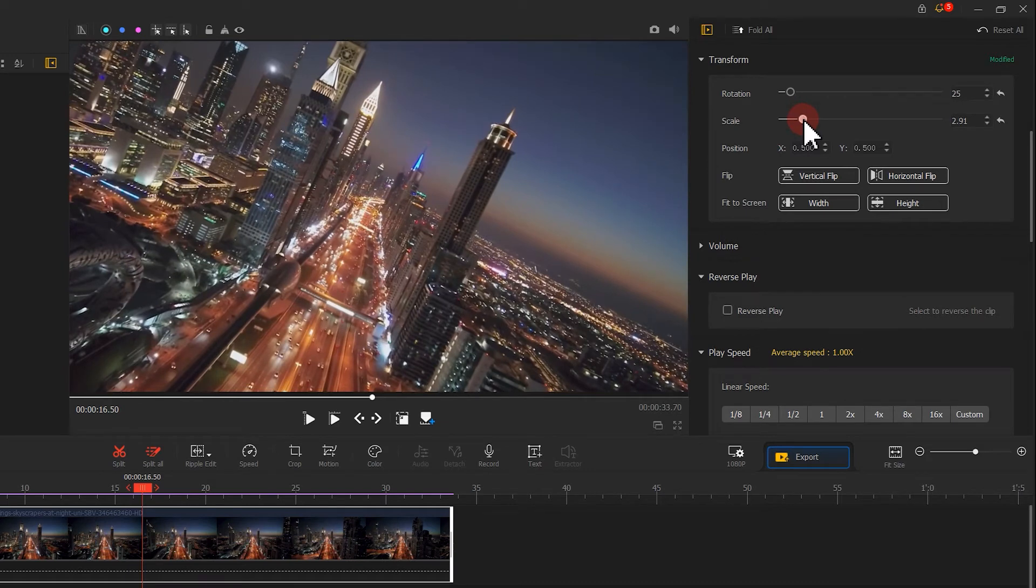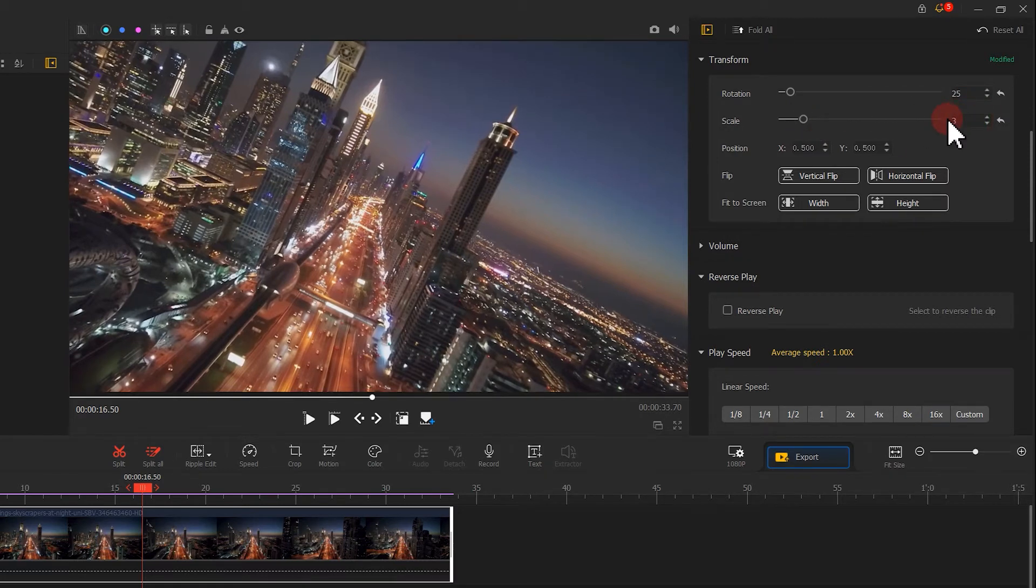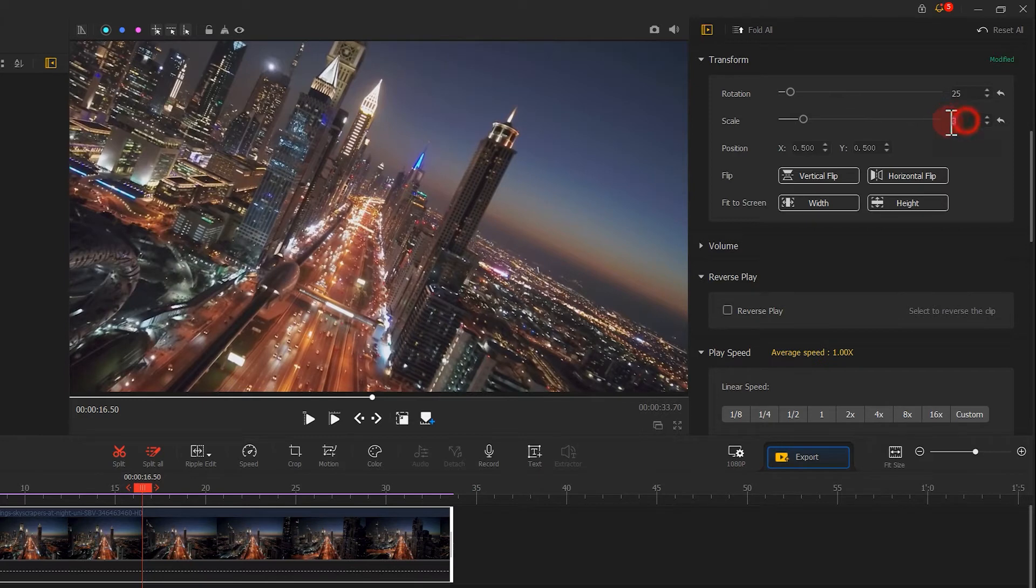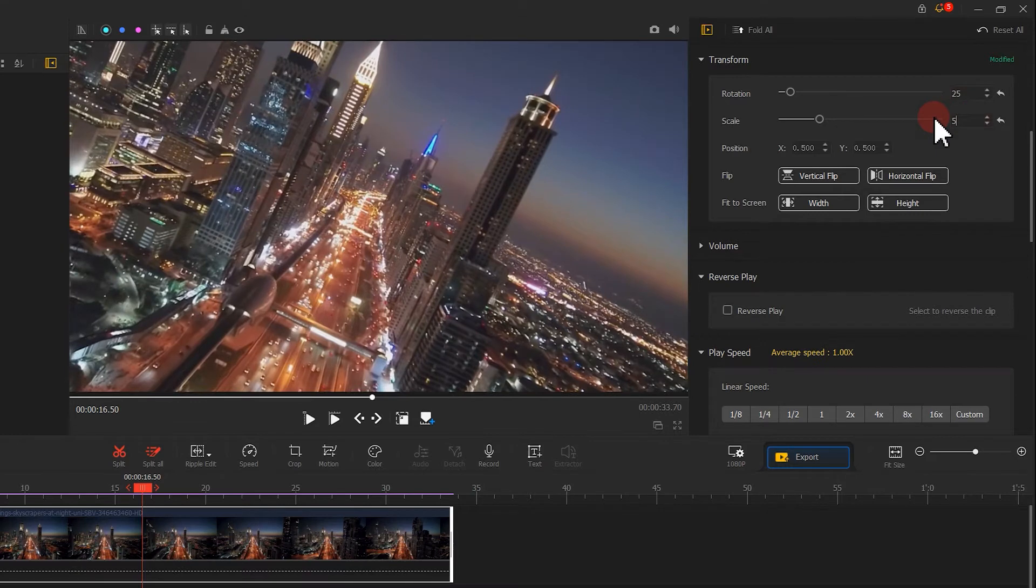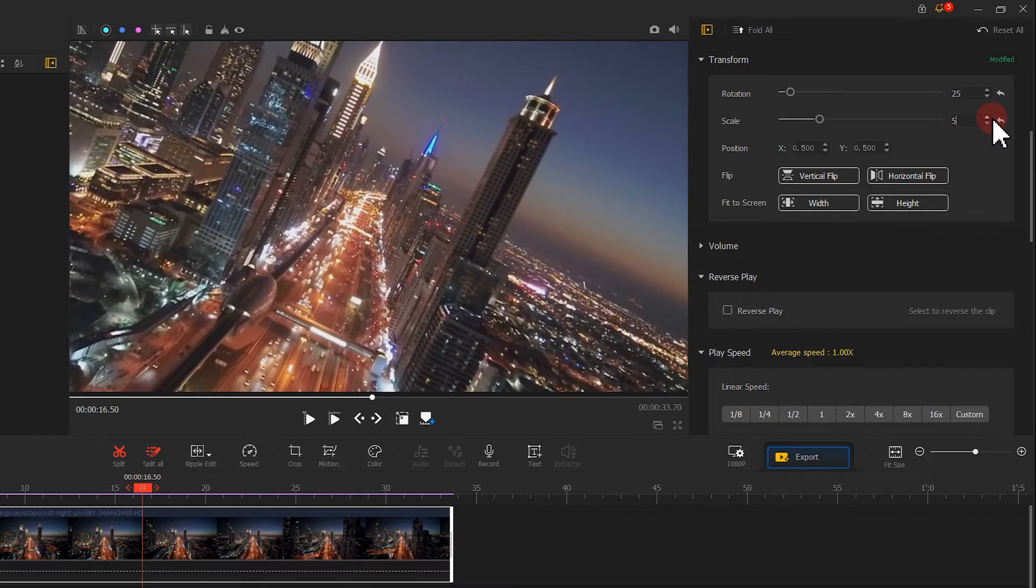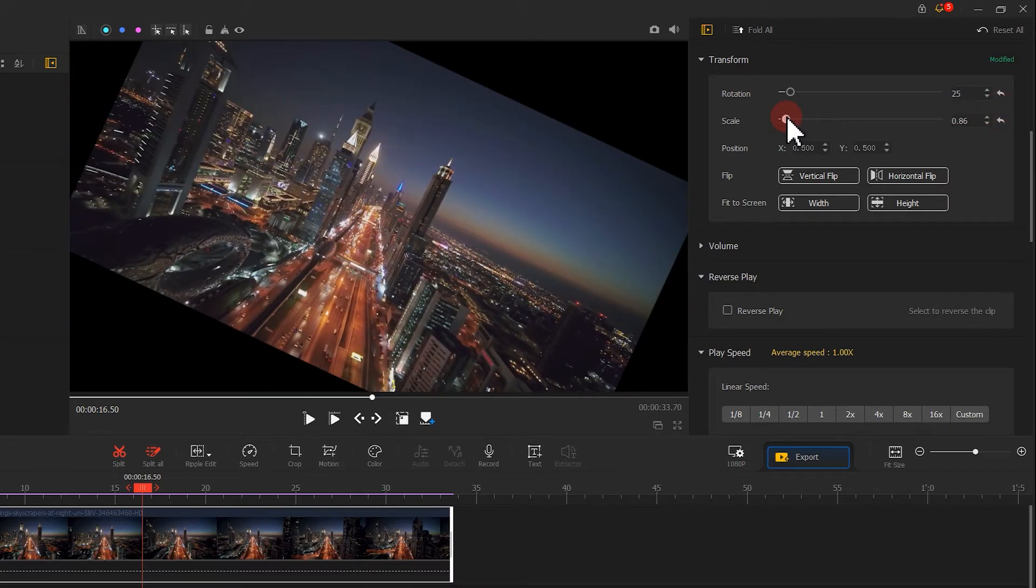But if you know the optimum scaling, enter the number here, same as before, to get a precise result. If you are not satisfied with the edit, click the Reset button to return the screen to original, and make adjustment again.